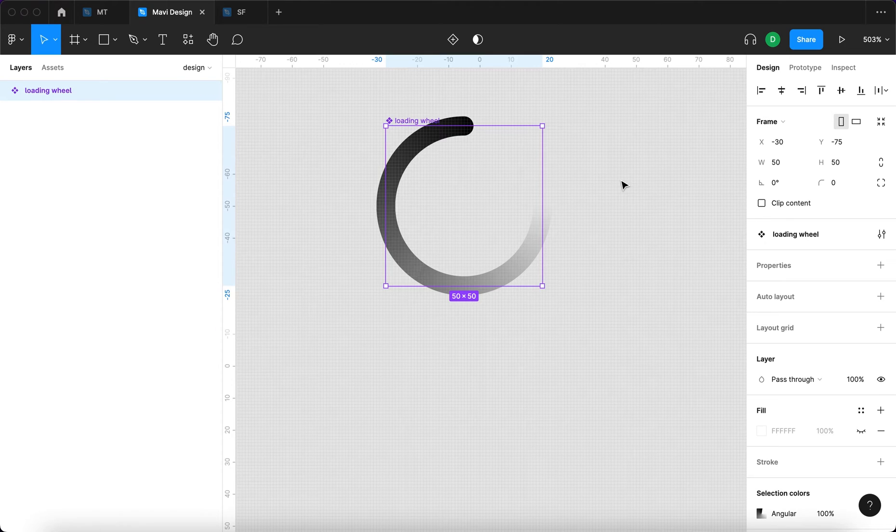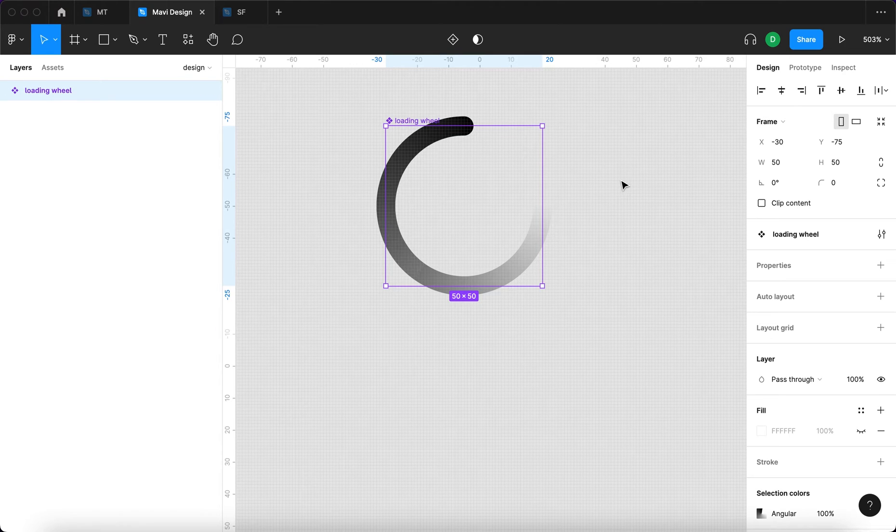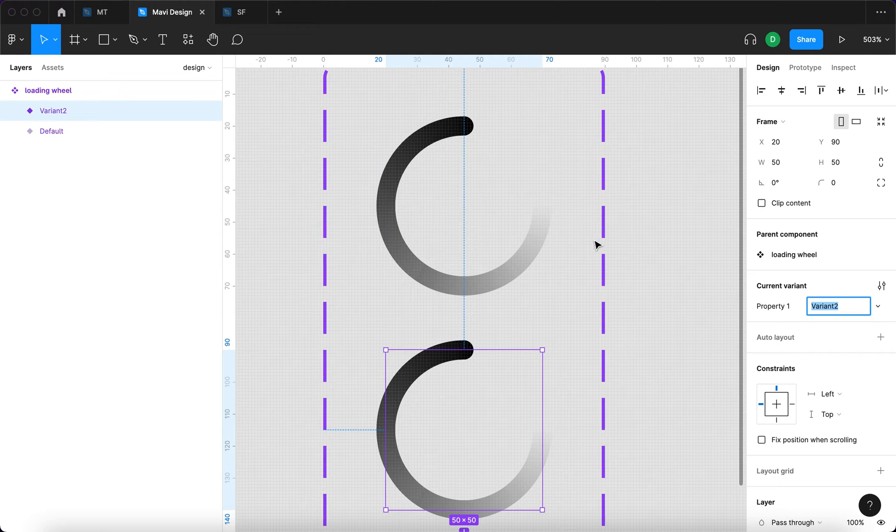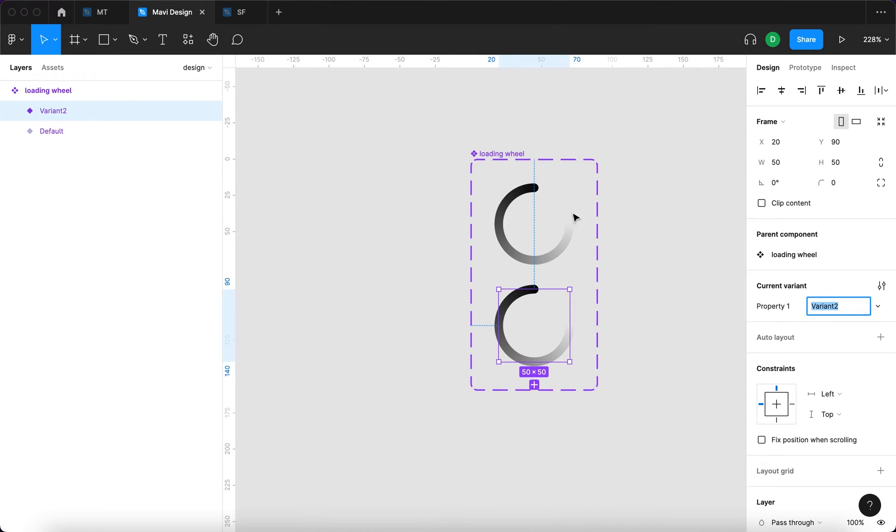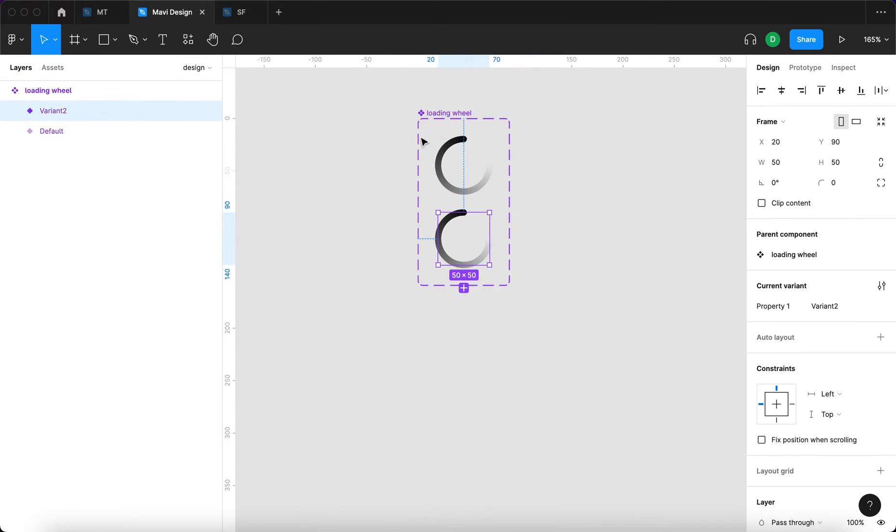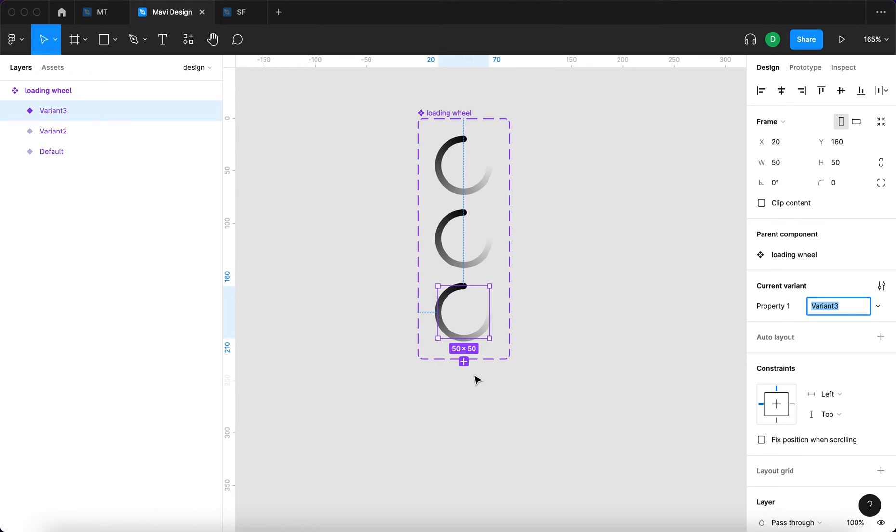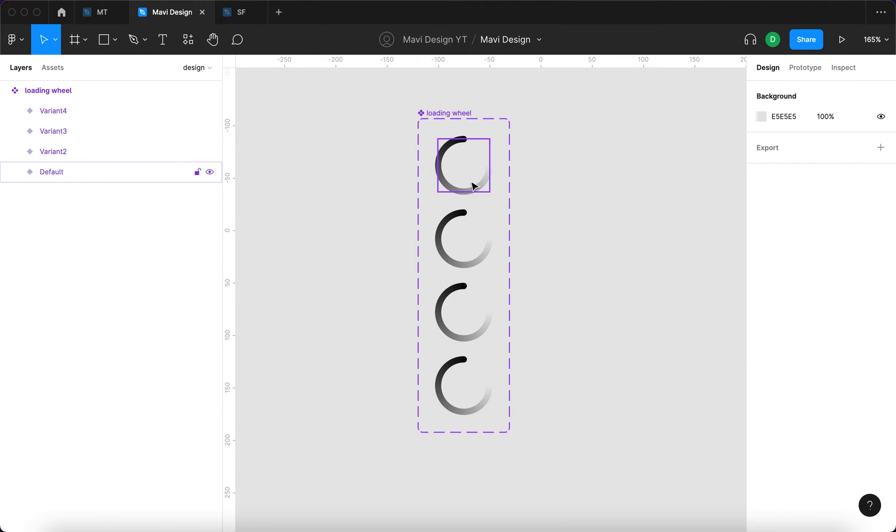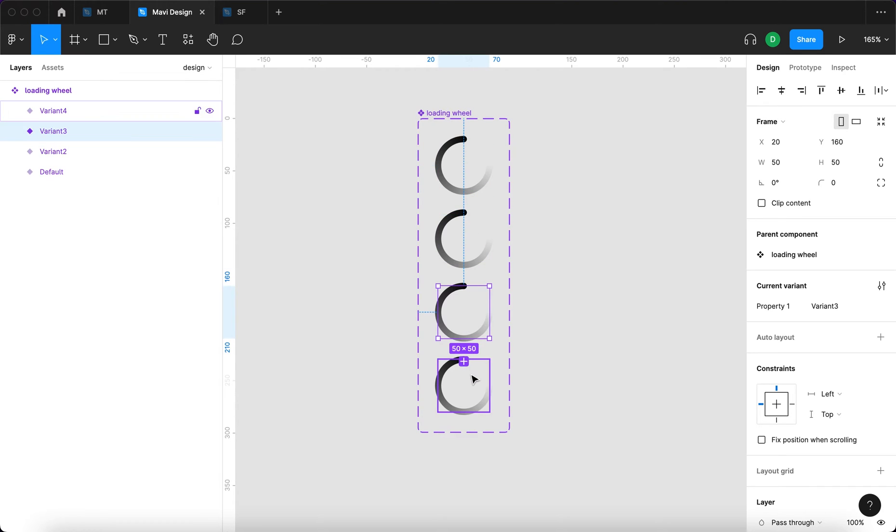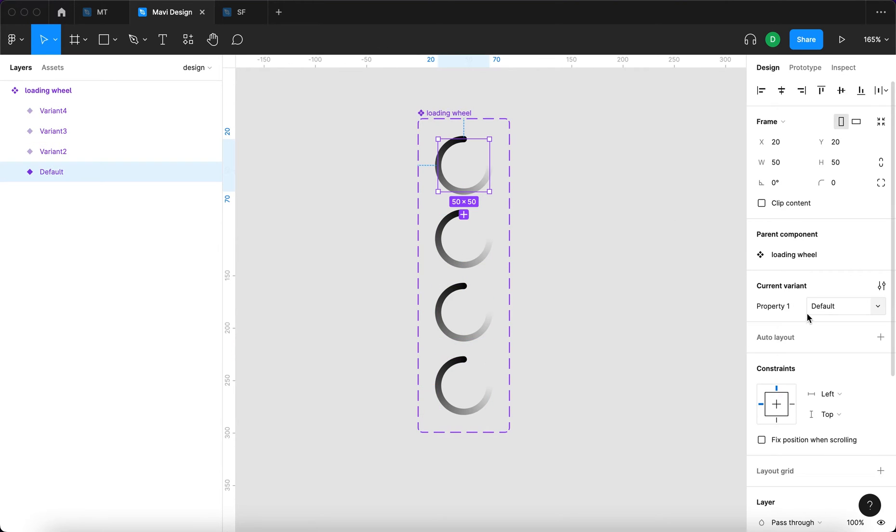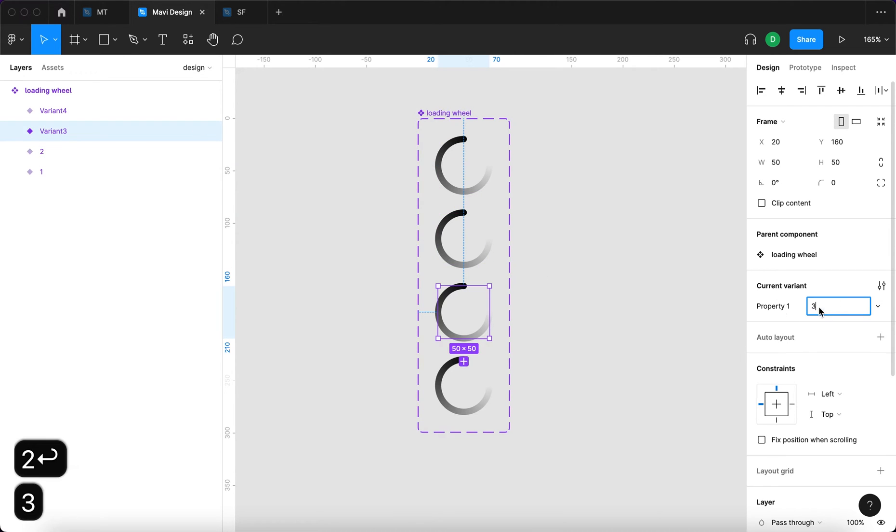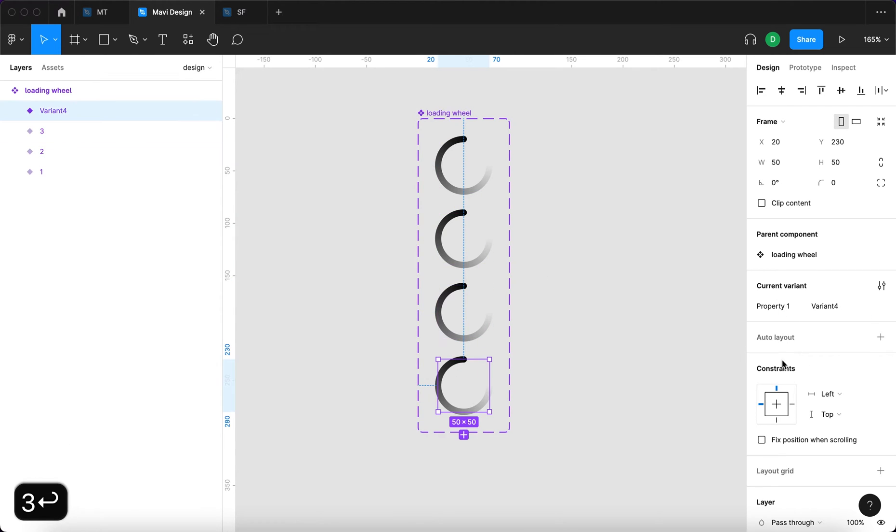Next, we're going to have to create three more variants. I'm going to create an additional variant with this loading wheel selected. We'll need to have four in total, so I'm going to press plus here and then once again, and we have four variants. We have the default one, variant two, three, and four. I'm going to rename this one to one, this one to two, three, and four.